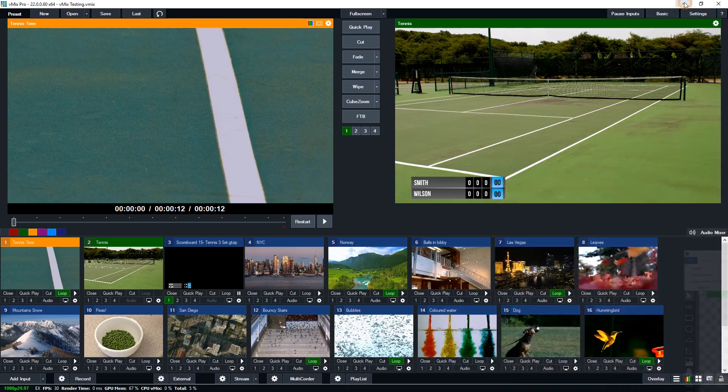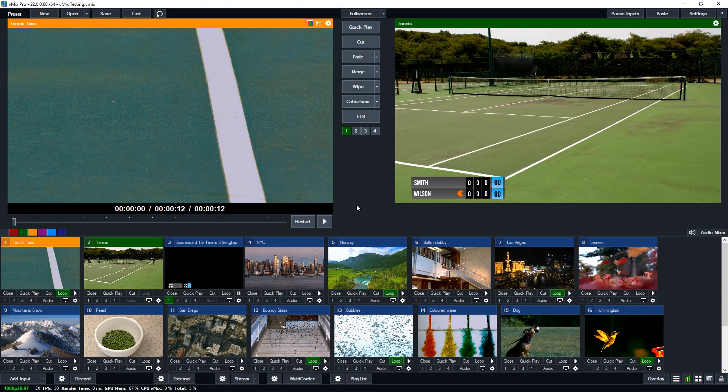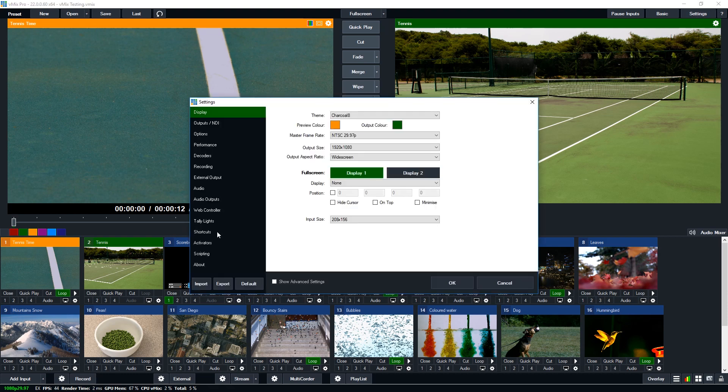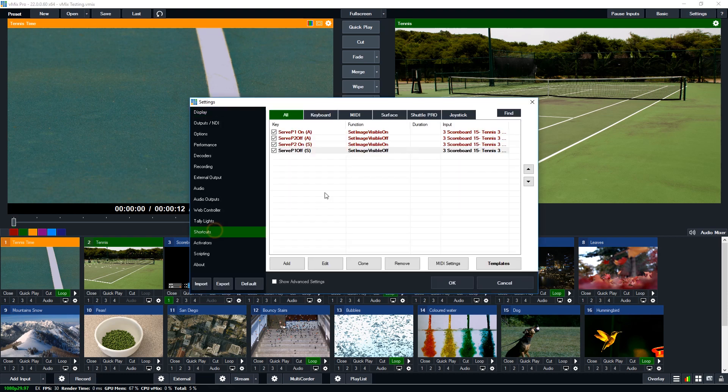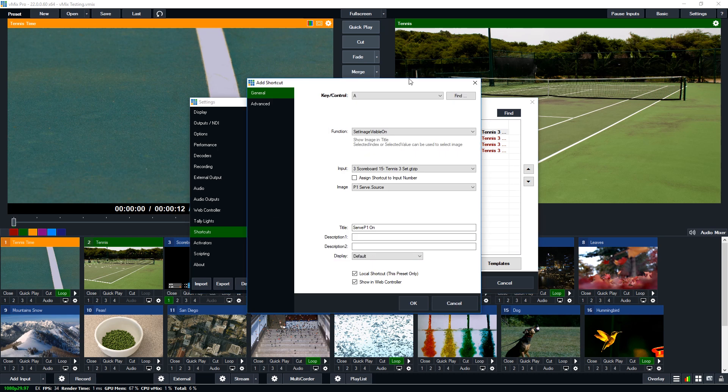So now I'm going to go back to the vmix interface here. Now as you might remember before I was able to turn these on and off just by pressing buttons you can probably hear those keys turning on and off the visibility. So I'm going to show you what I've set that up in the settings. So if we go to shortcuts you'll see the different shortcuts that I've created for it. So I'm going to show you what I've done here.